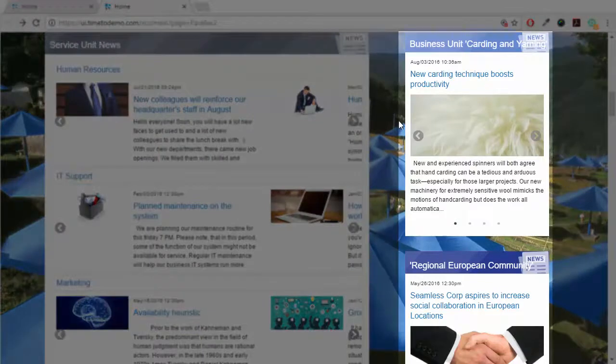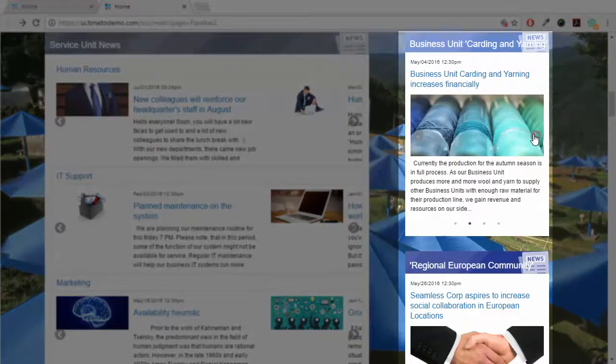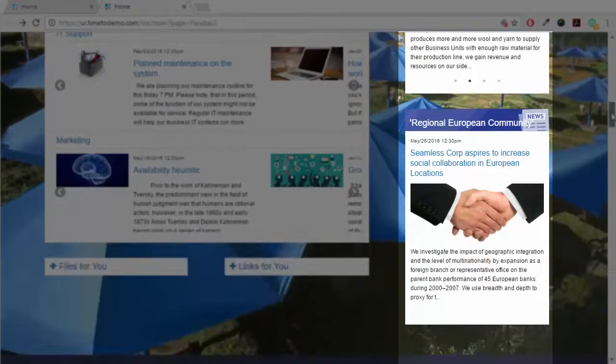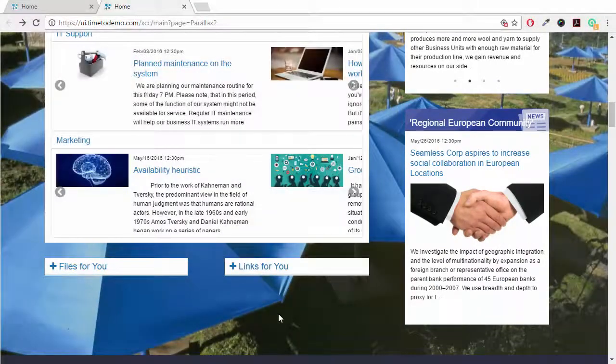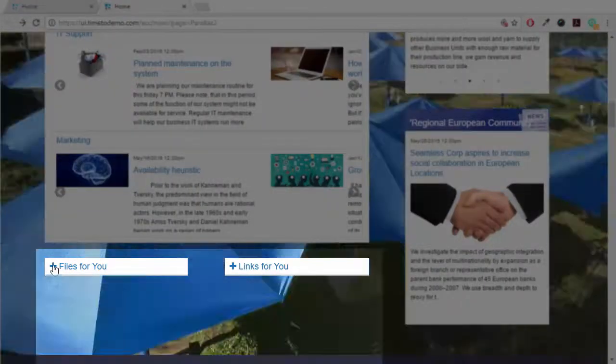Also, we have targeted business unit or regional news, where everybody only gets to see news that are relevant for them specifically. The same applies to the files and links.